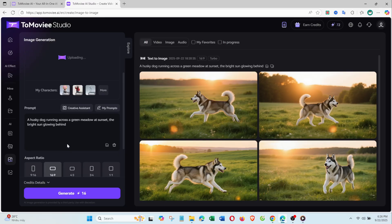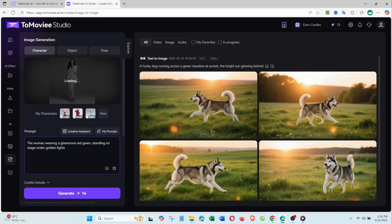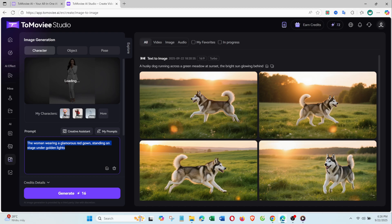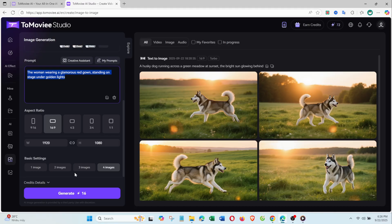For example, I uploaded this photo of a woman in white and typed, the woman wearing a glamorous red gown, standing on stage under golden lights. The result? Multiple versions with the same face, but new outfits and backgrounds.